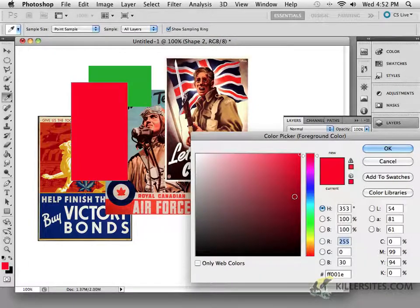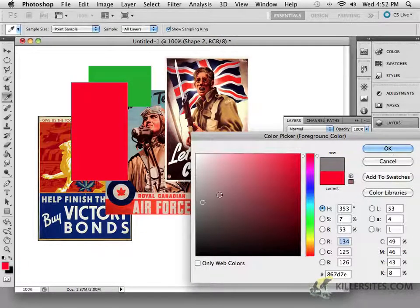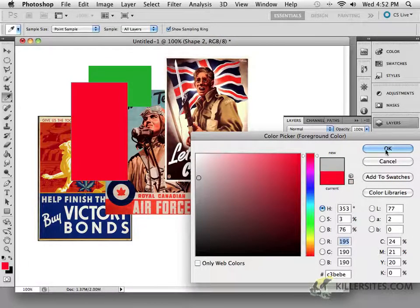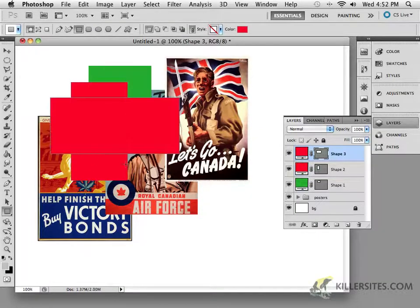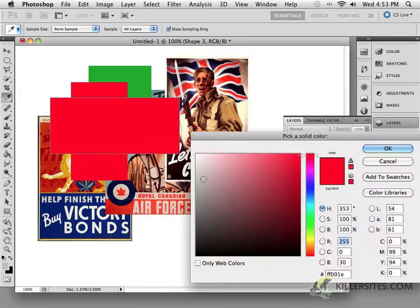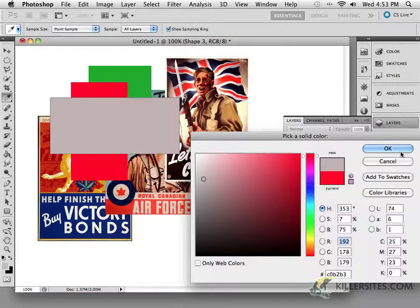And perhaps I'll take yet another color here, maybe just a gray of some kind, and I can create a third object and allow that to be the gray color that I wanted.